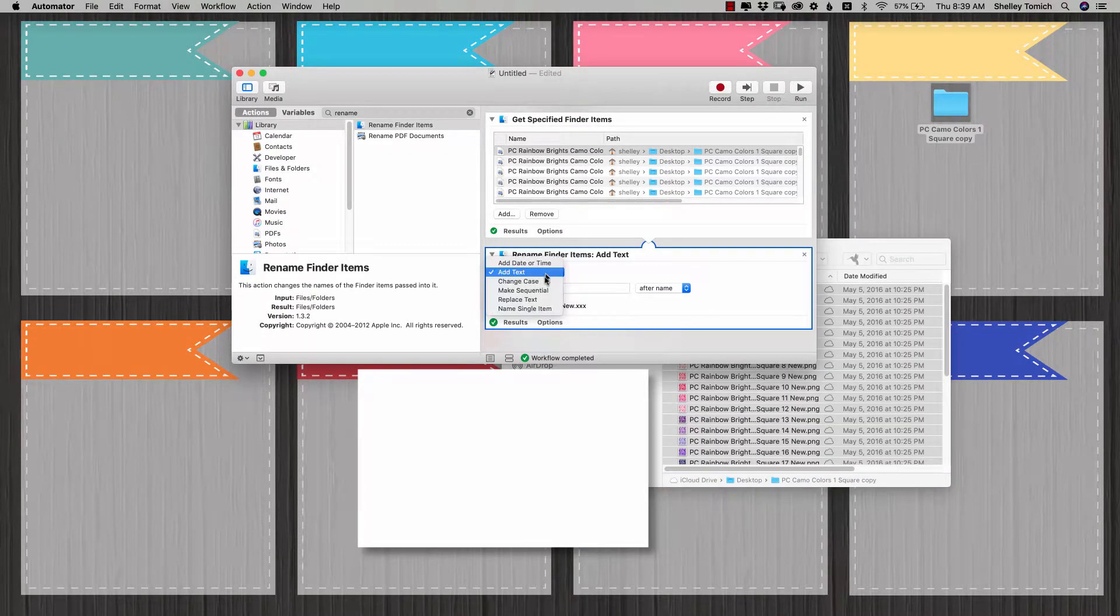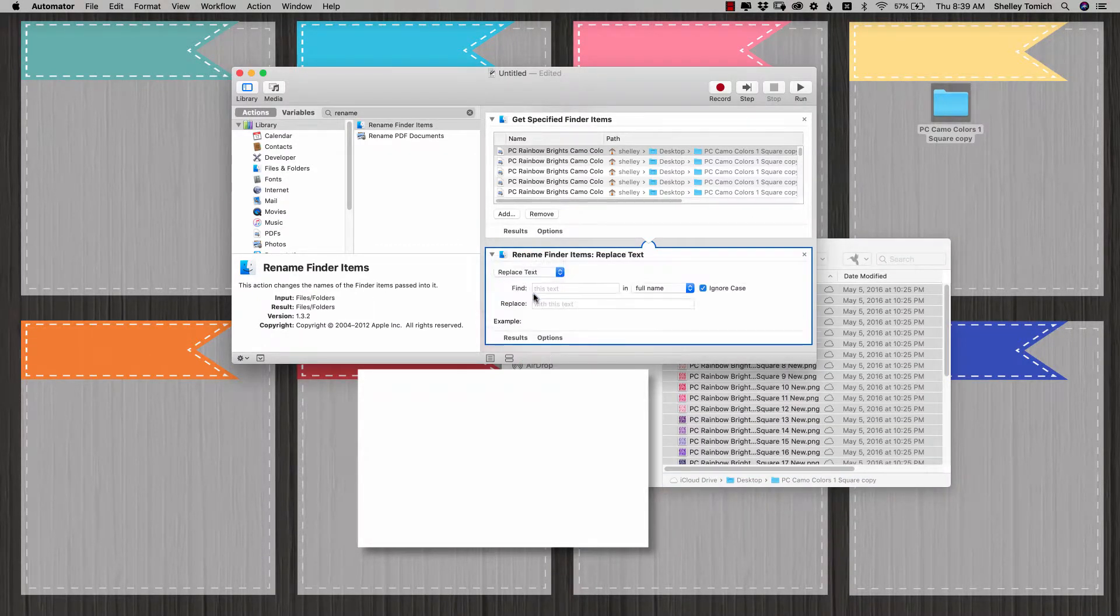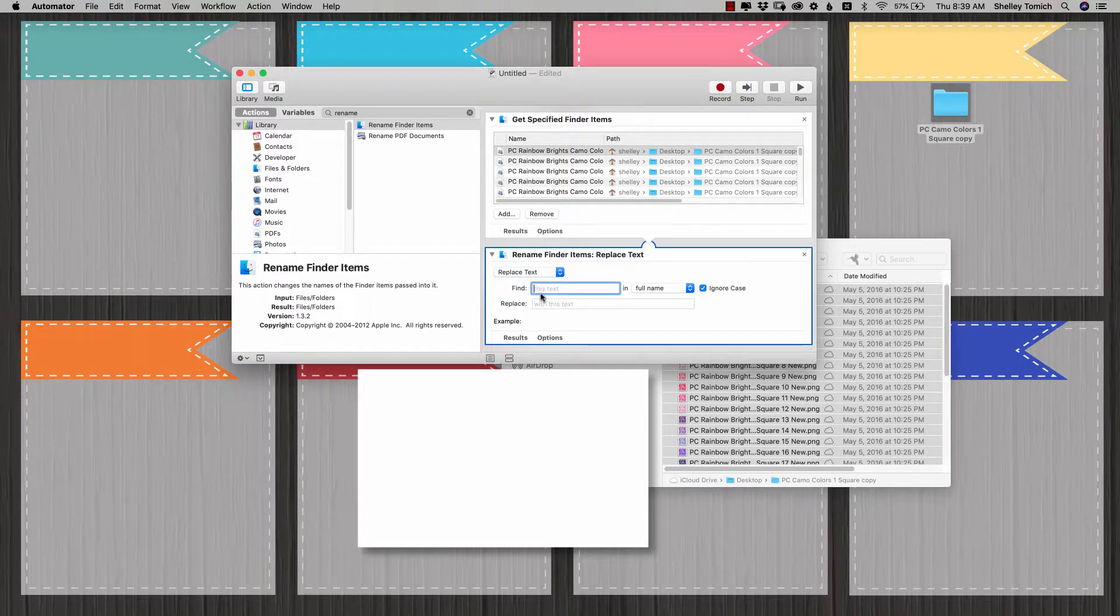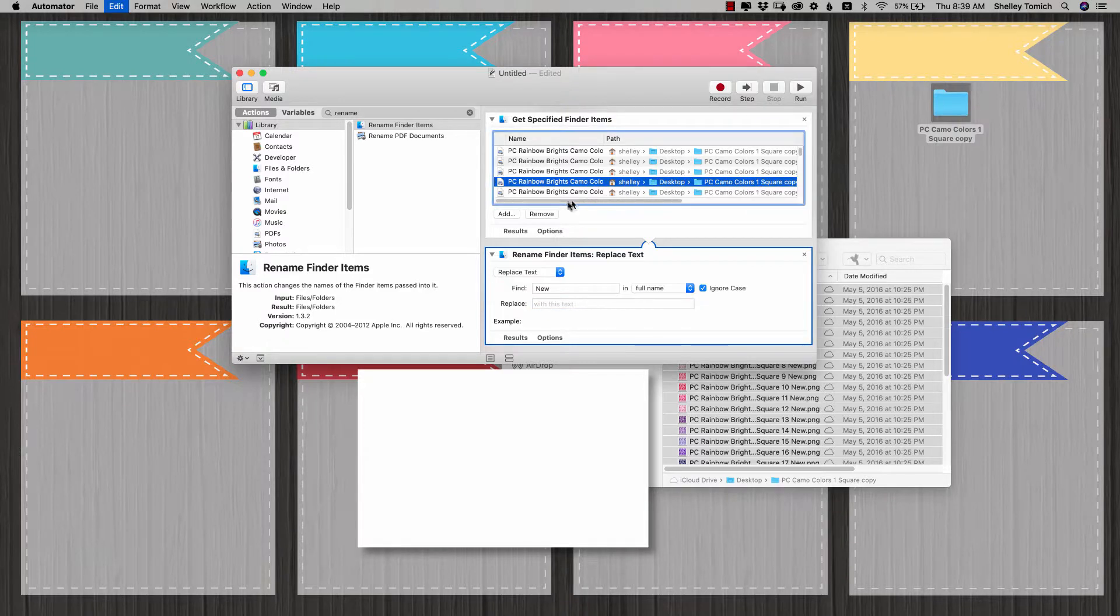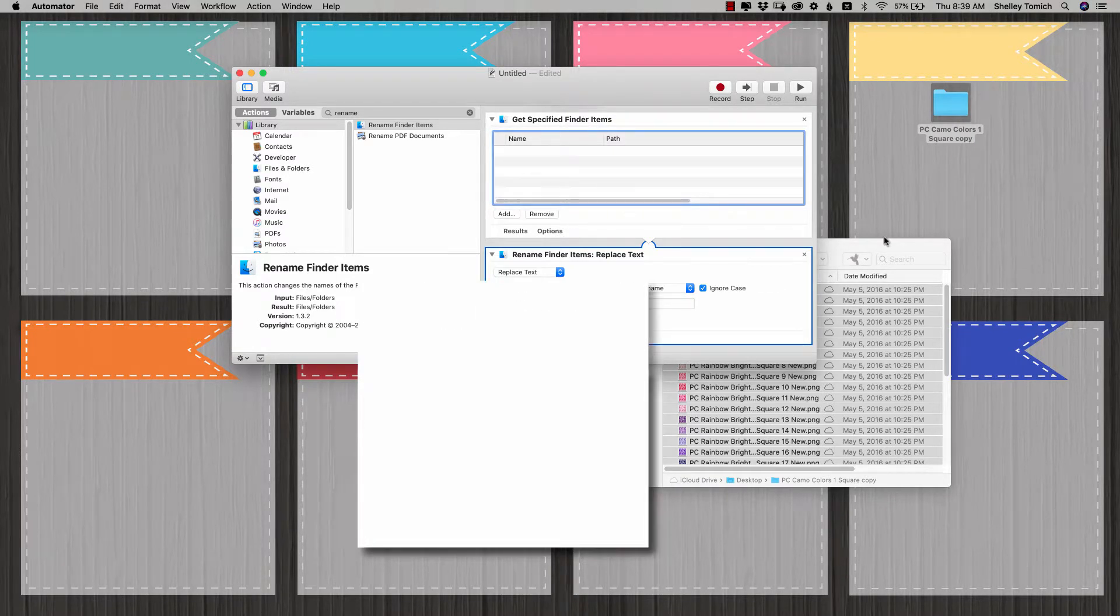I can also replace text. So let's say I wanted to take that away. I could do find new and replace with this. I believe if I leave it blank you have to remove these old ones and remove.